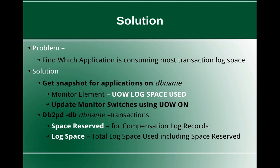It will tell how much active log space is used for a particular transaction under a particular application. Before using this command you have to update the monitor switch UOW to on. You use the command update monitor switches using UOW on.